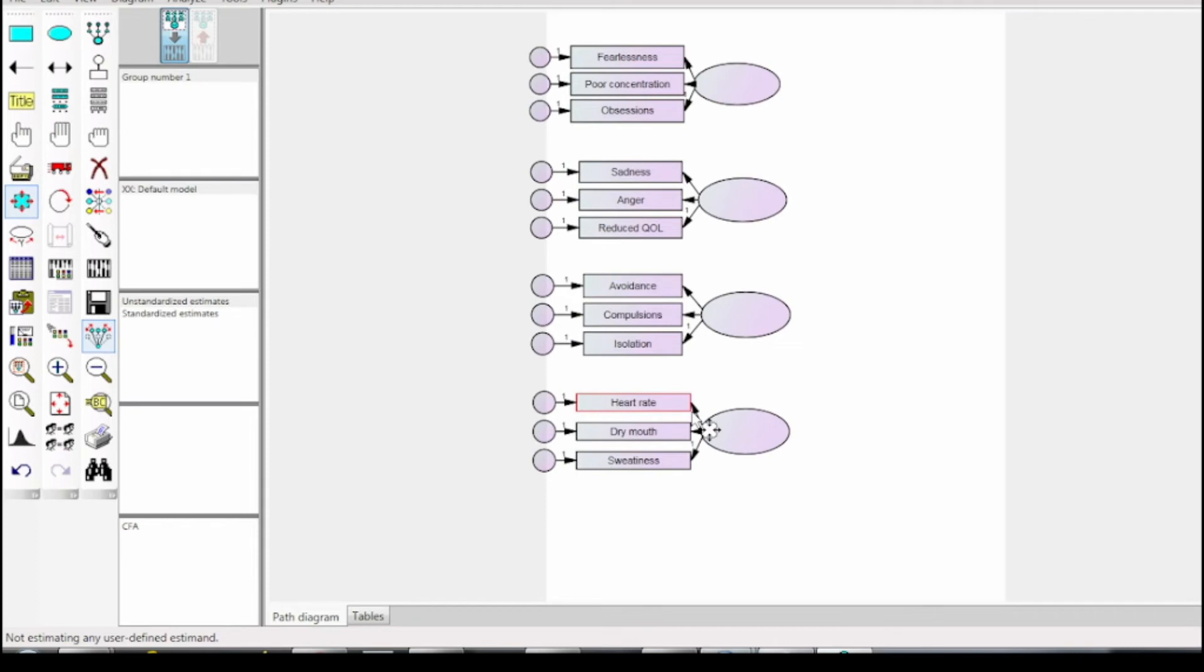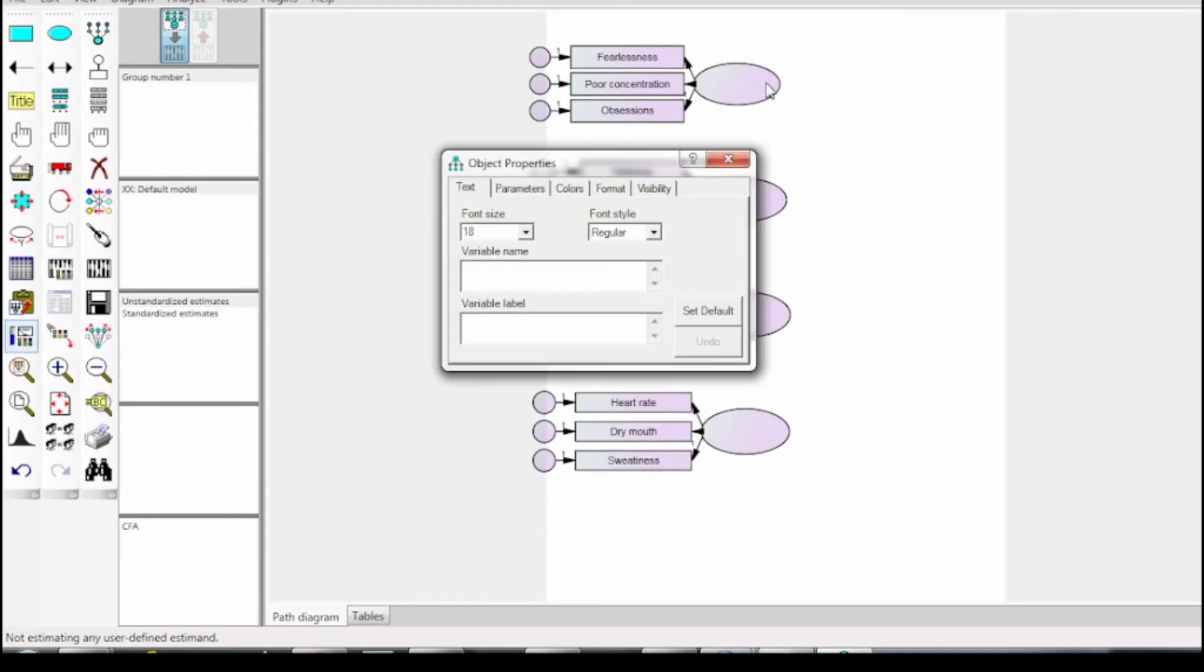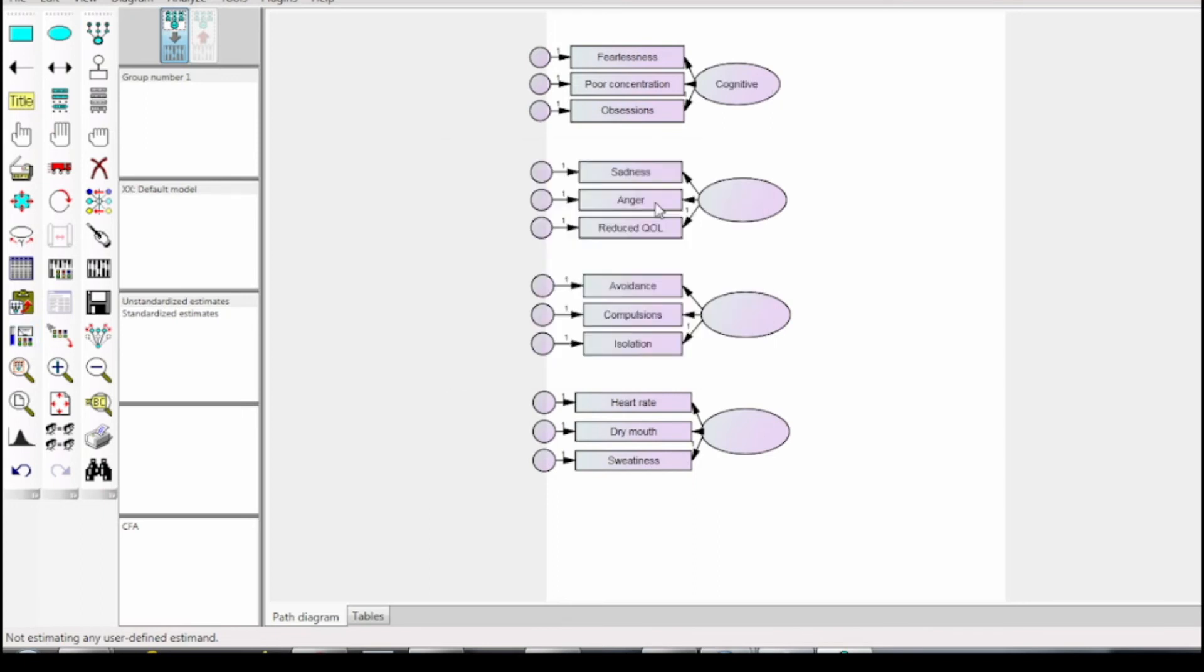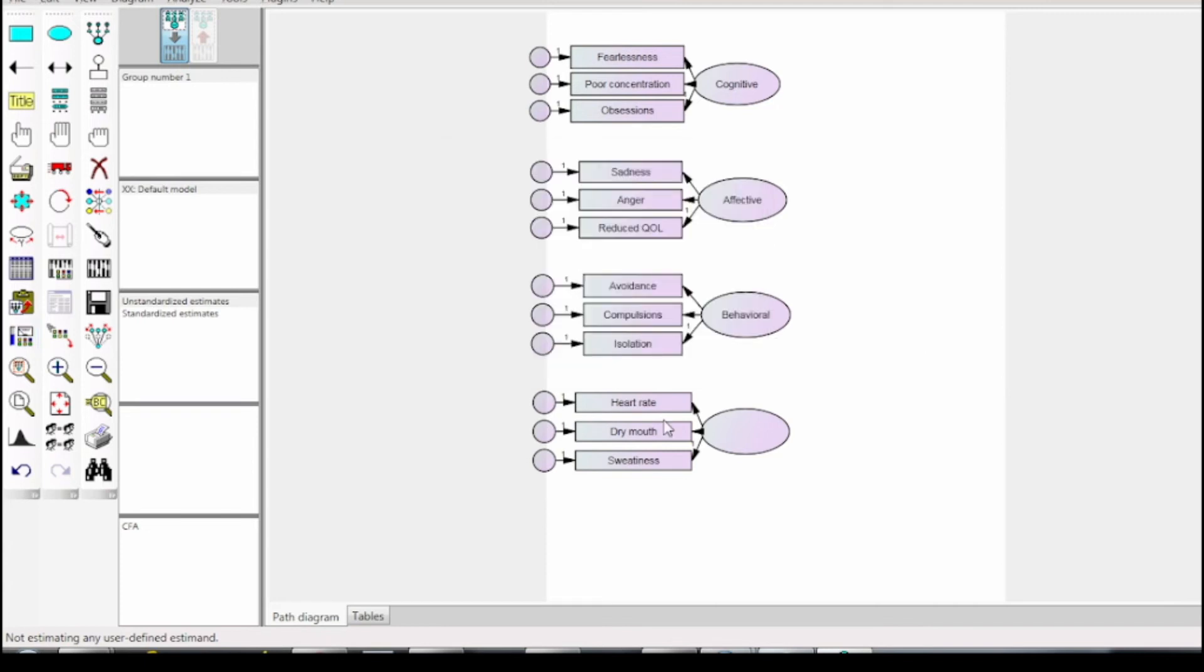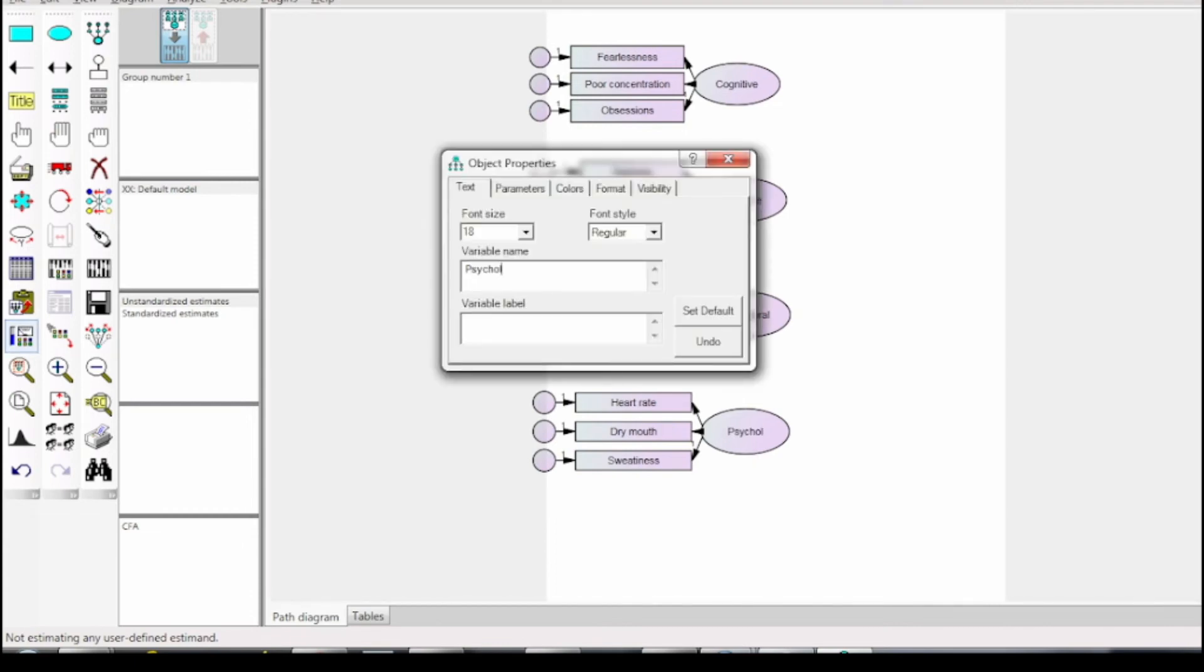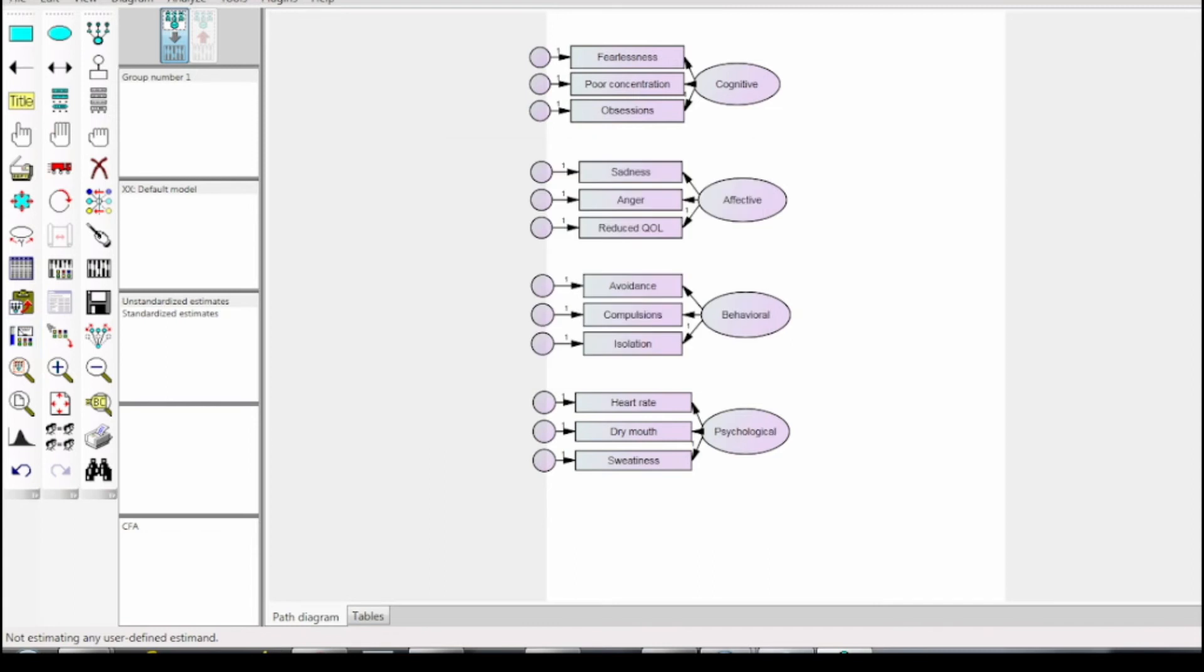For latent variables, type the name by double-clicking on the variable shape and then write the name. Here a string of characters can be added without any space. To mention a long name or to use space, instead of writing in the variable name input box, write the name in variable label section of the dialog box. Lastly, for all the circle-shaped variables, the name could be directly inserted by using the name unobserved variables option under tools.